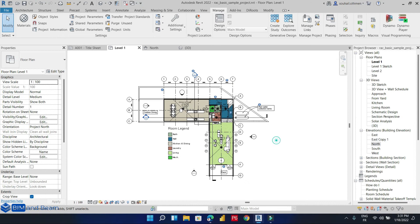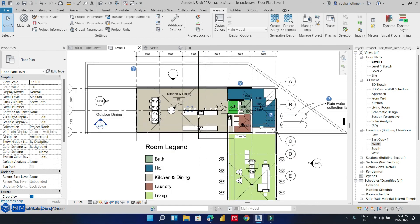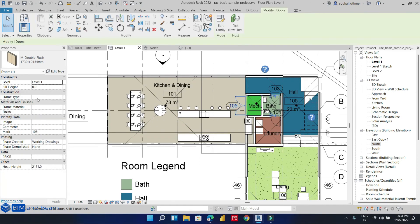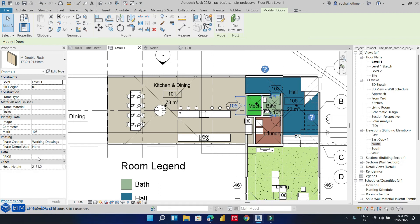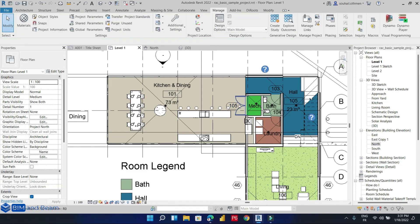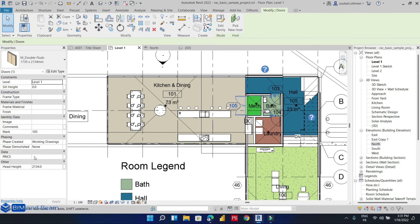Let's select our doors. We can note that the price shared parameter is already created. So let's add a new price value, for example.